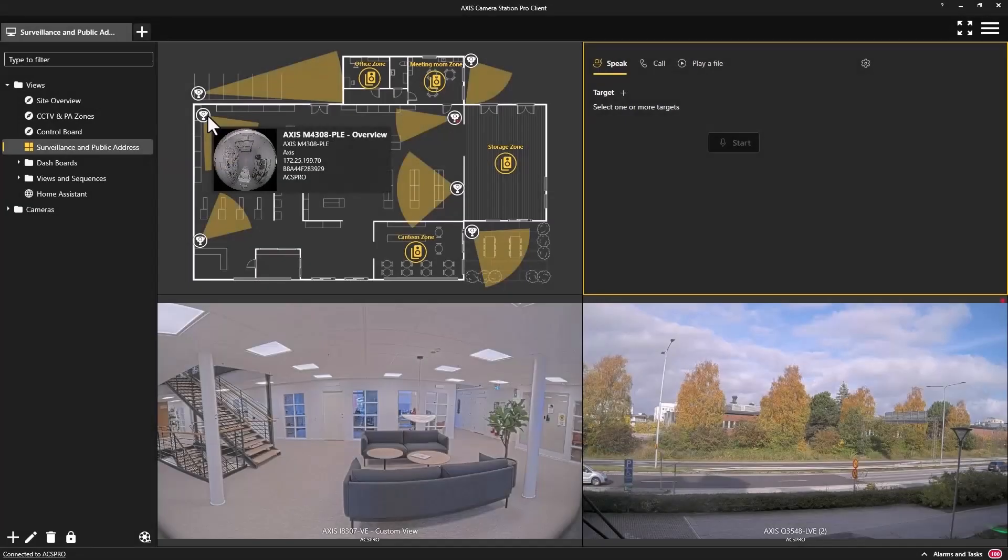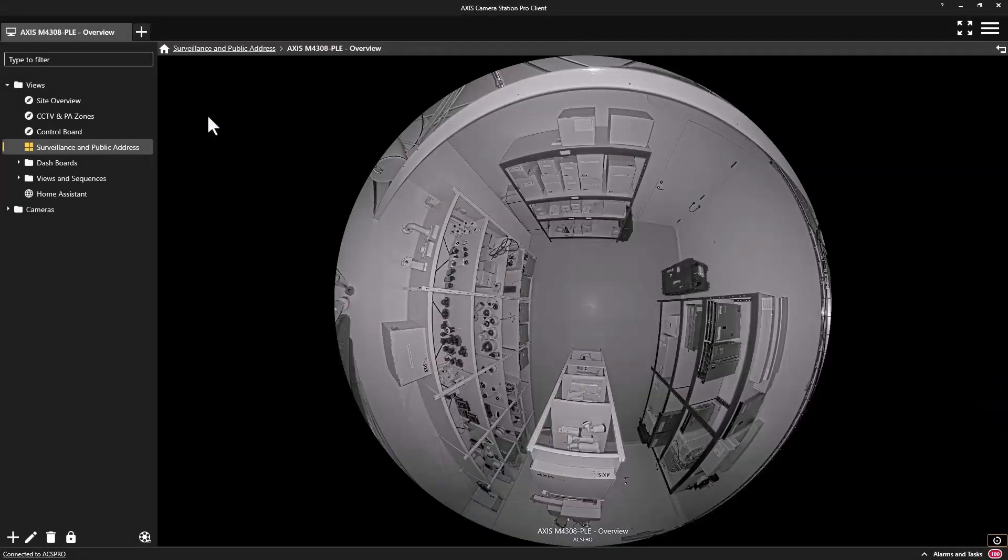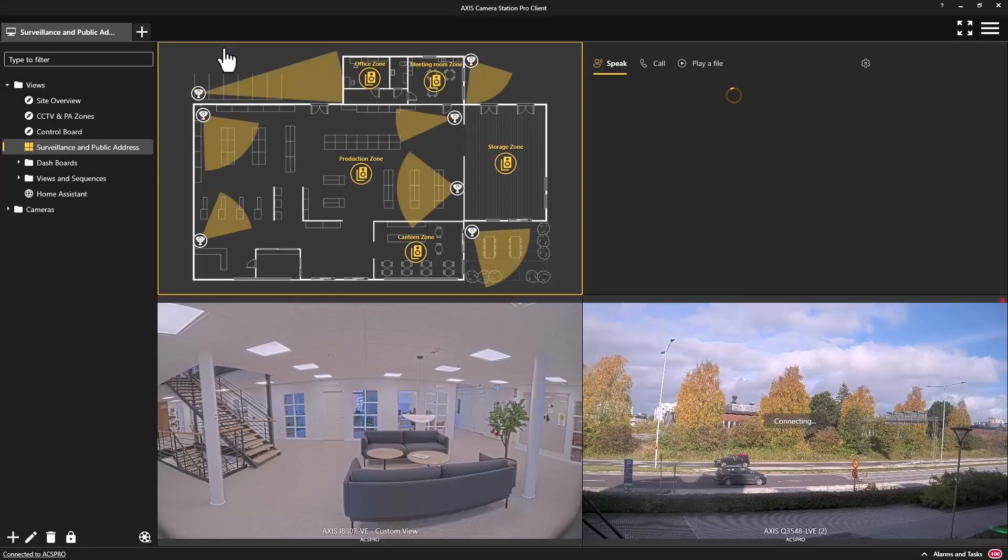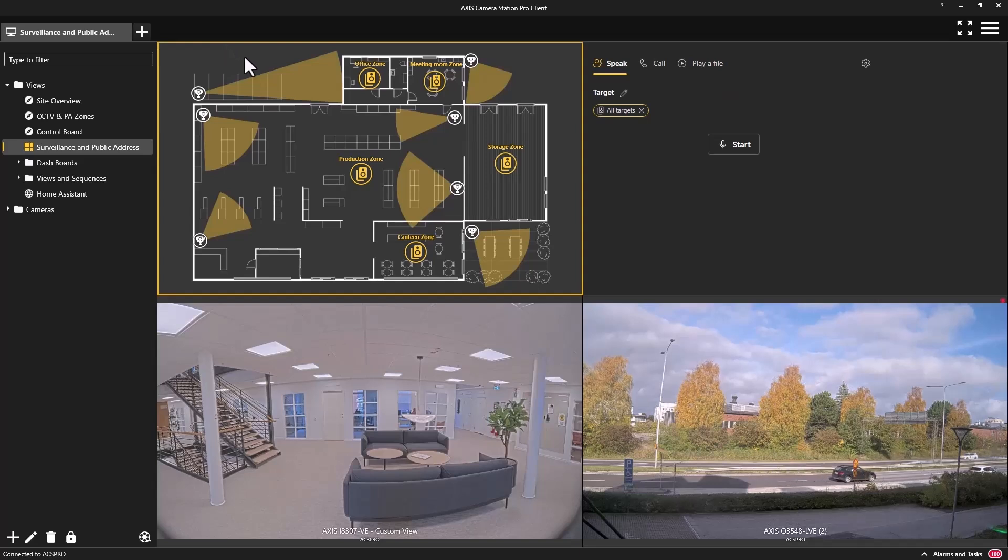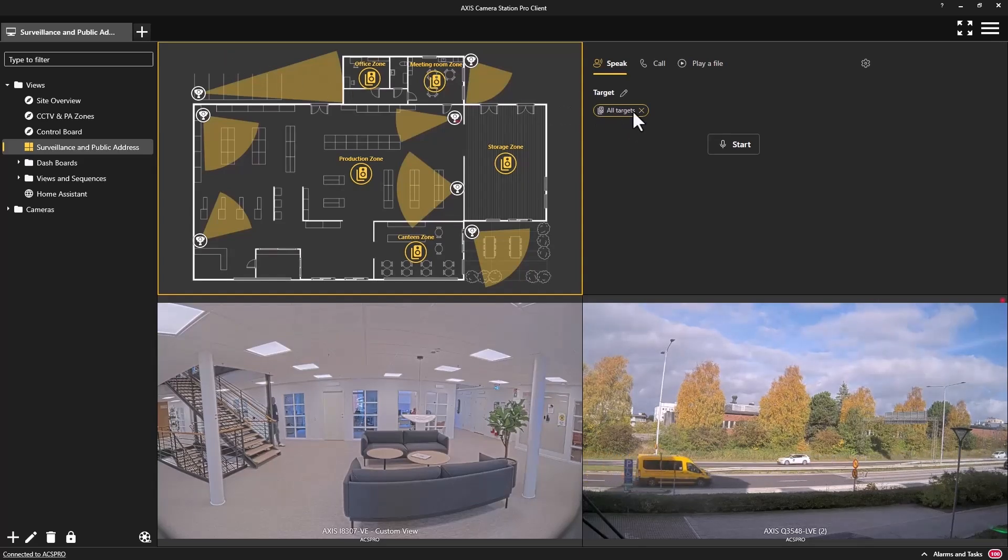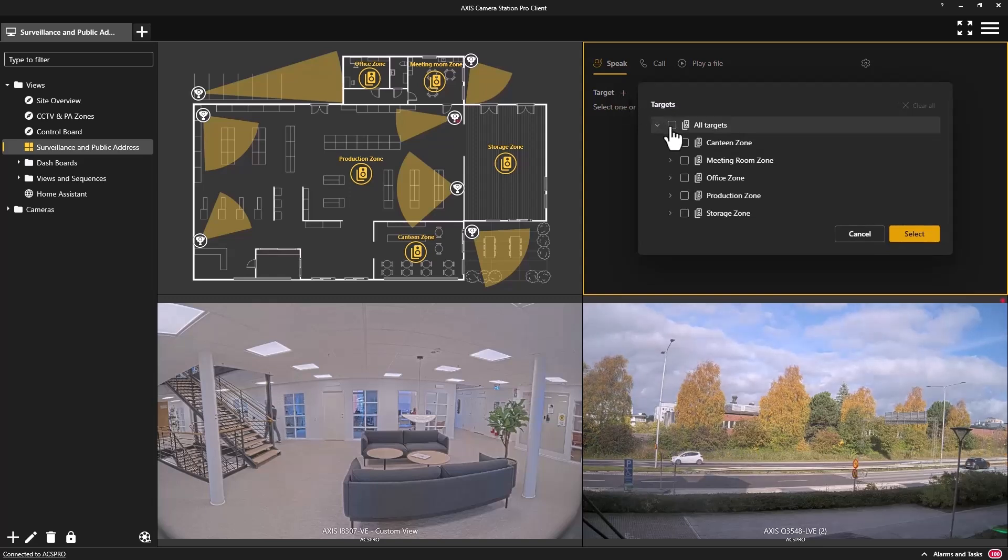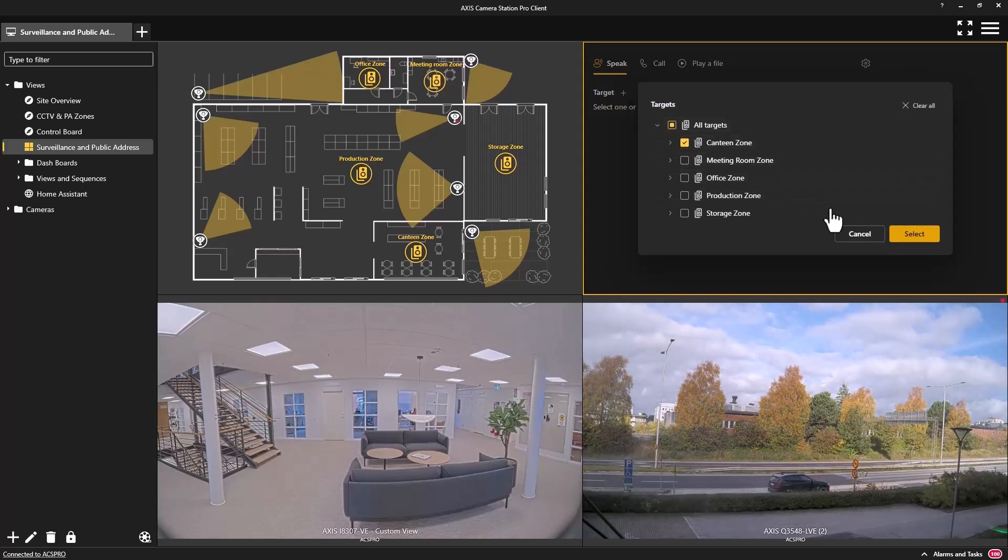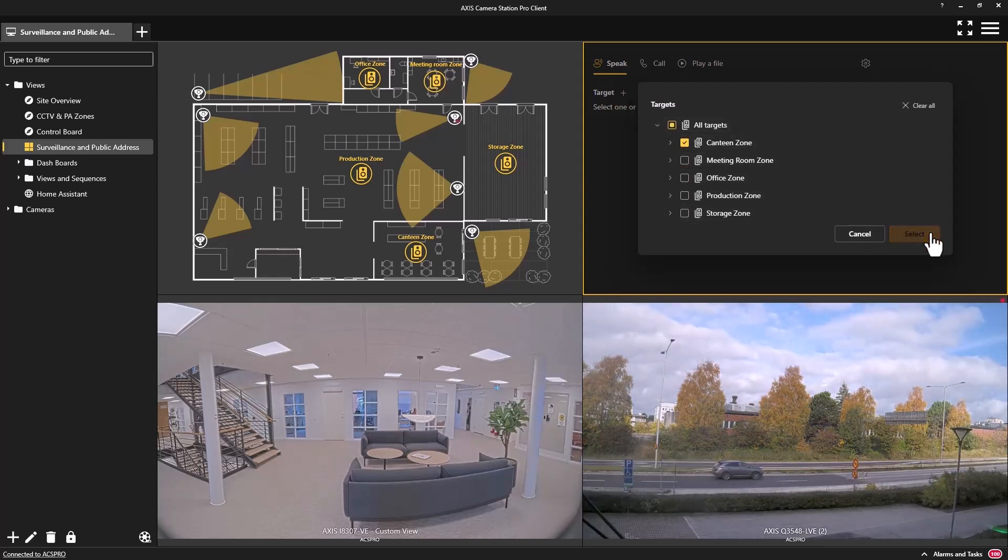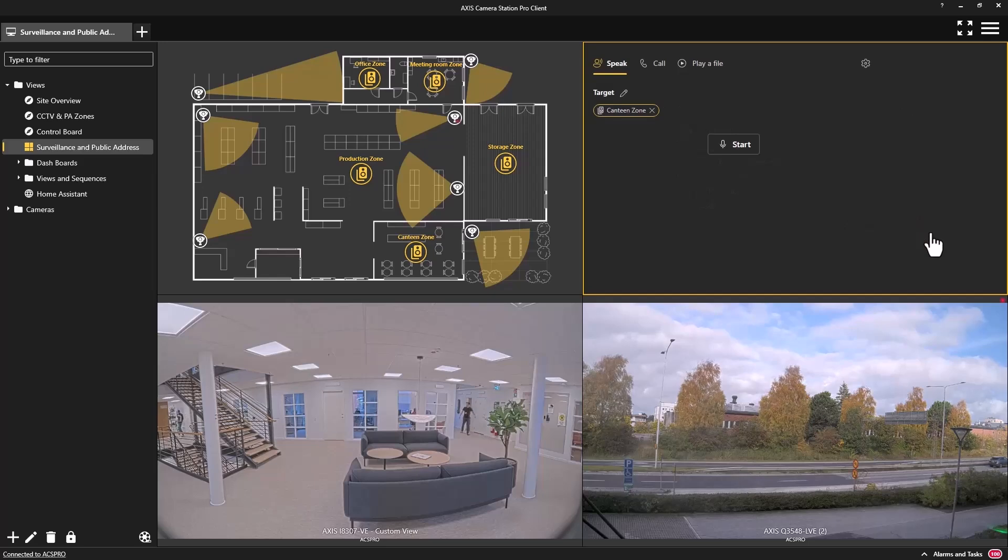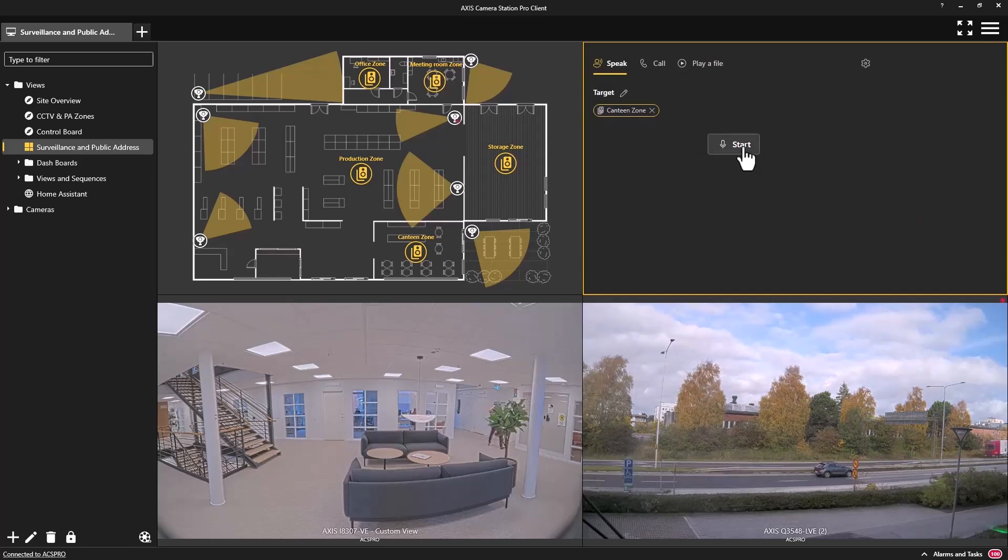By creating an integration between these two software solutions, we now provide a solution that combines both video surveillance and public address in a single, simple-to-use interface. We have a separate video explaining the full functionality in more depth. The link is included in the description of this video.